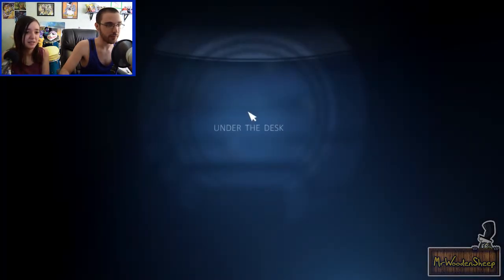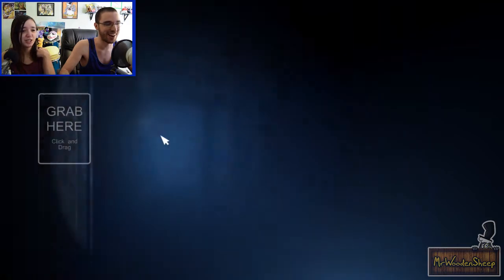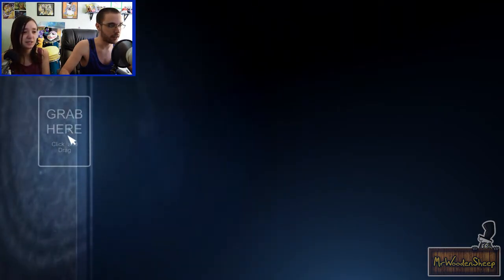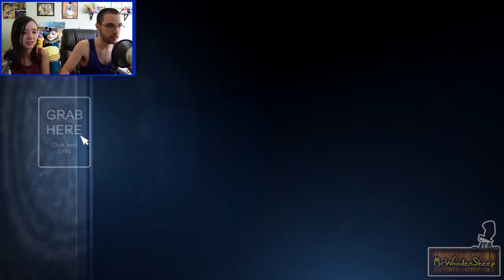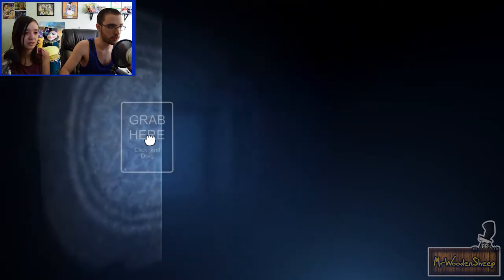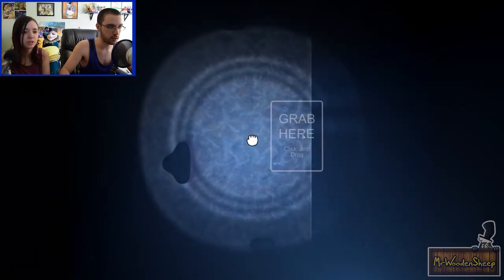Click it! Alright. Yes. Under the desk. Just in case you forgot where you are, grab here, click and drag. Huh? Is it too close? Oh! What?